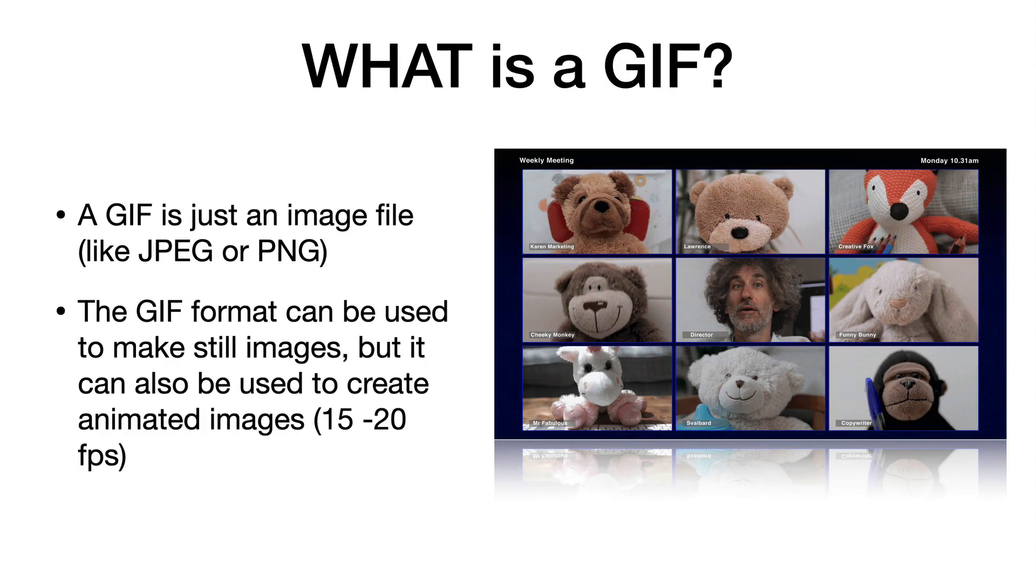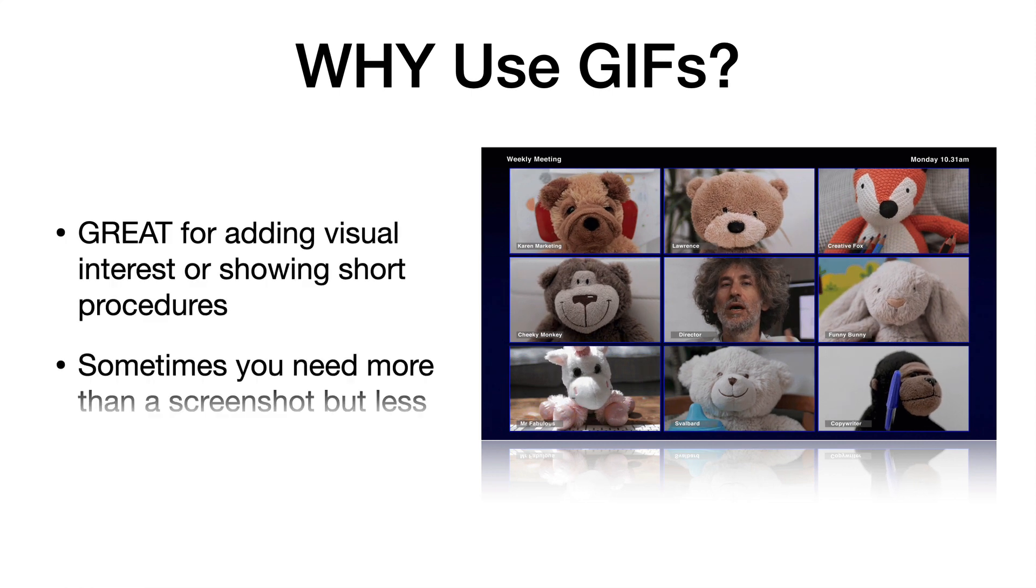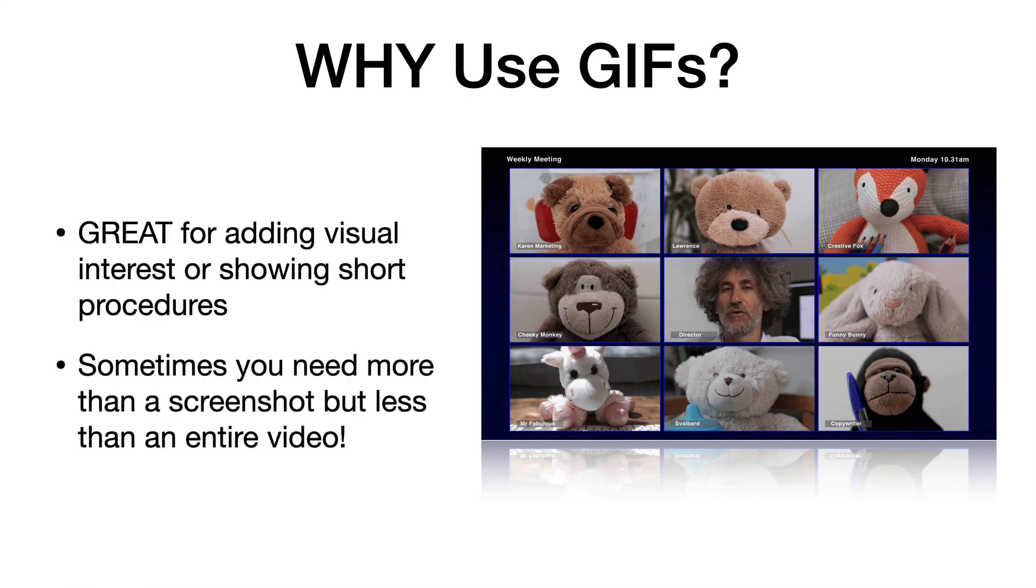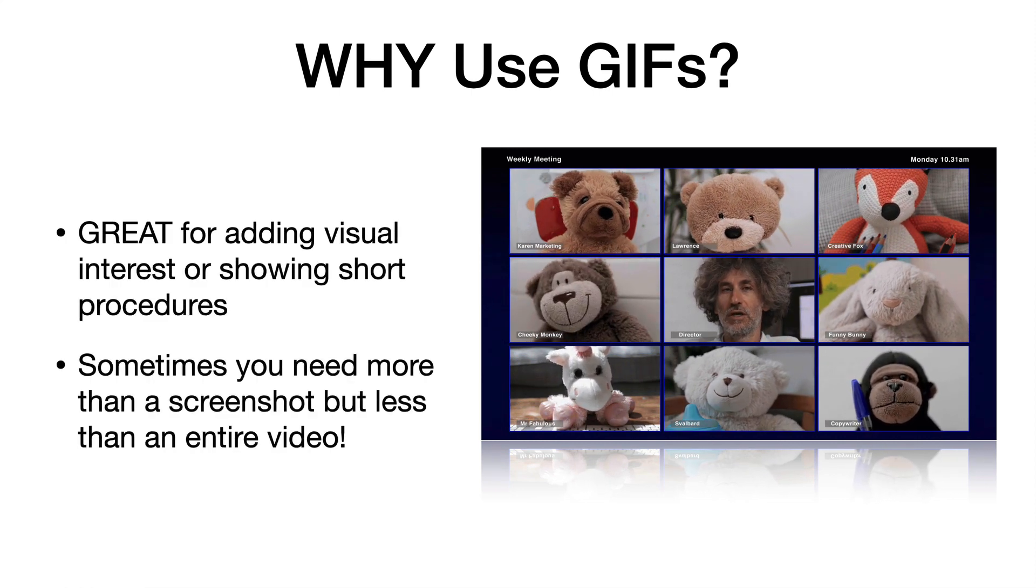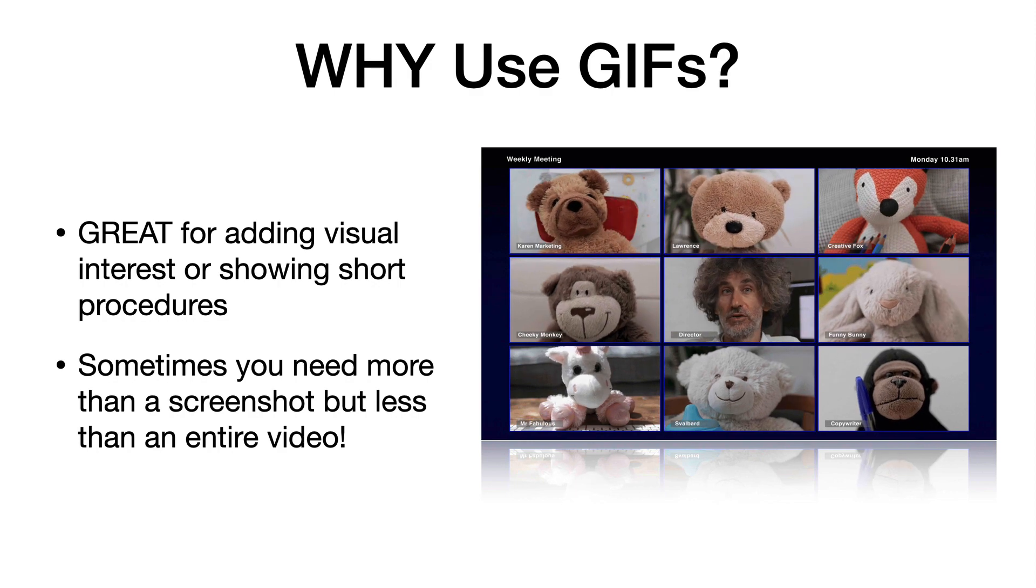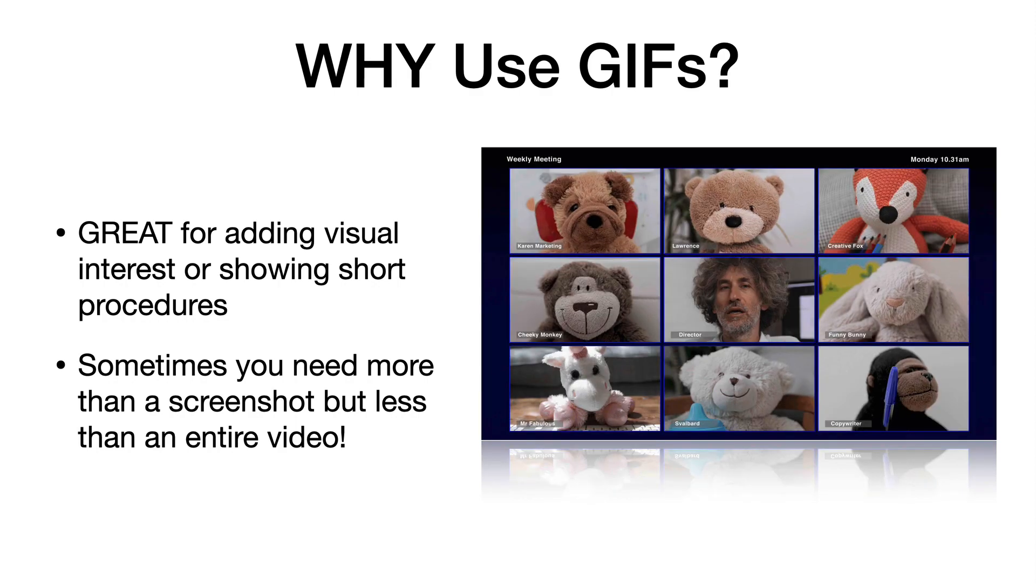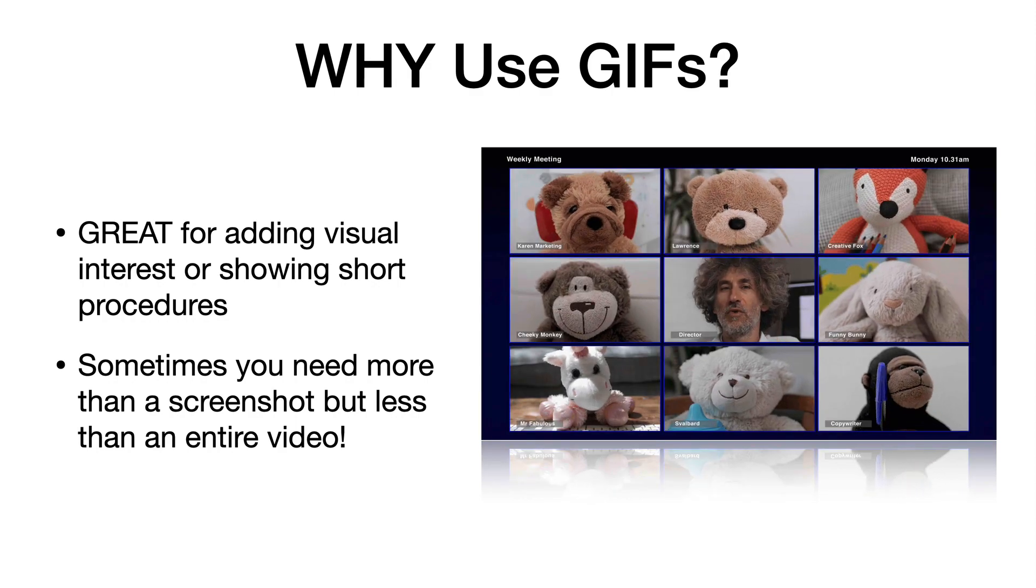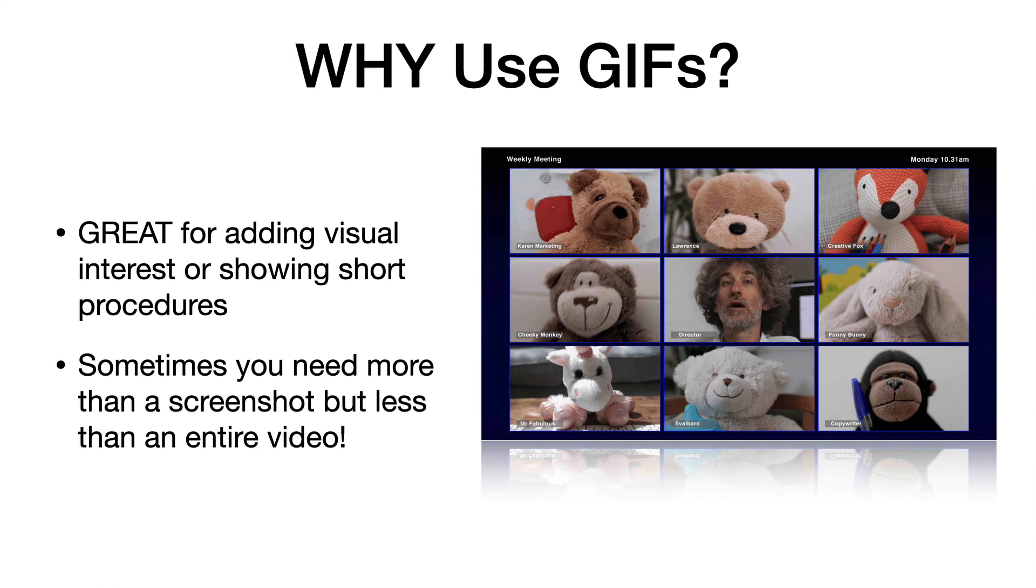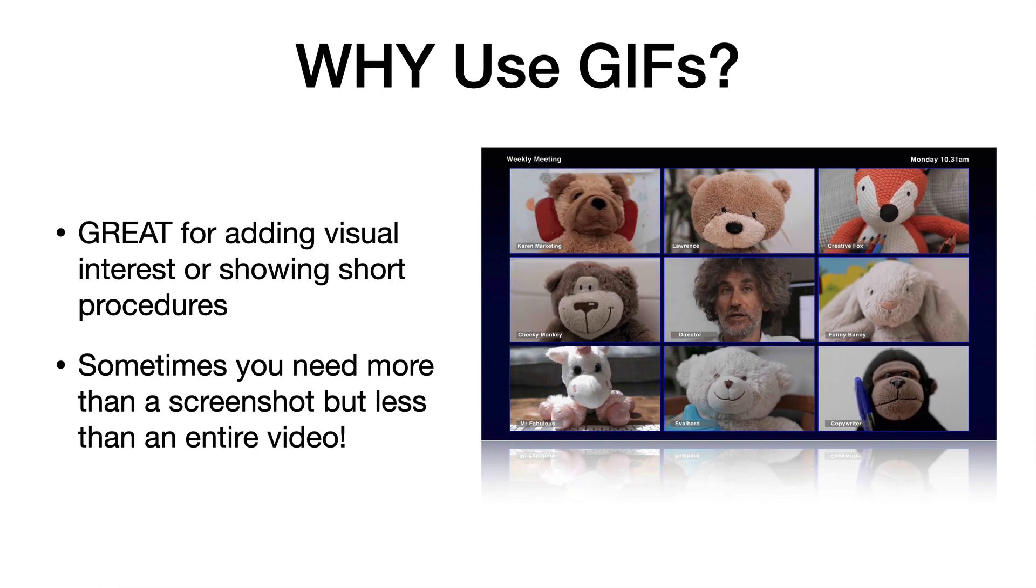A GIF is an image file, but what's kind of magical about them is you can use them to make animated images, usually 15 to 20 frames per second. As you can see here, they're usually a little bit jagged looking. This is kind of old-school internet, but they're making a comeback. They're really great to add visual interest and to show very short procedures.